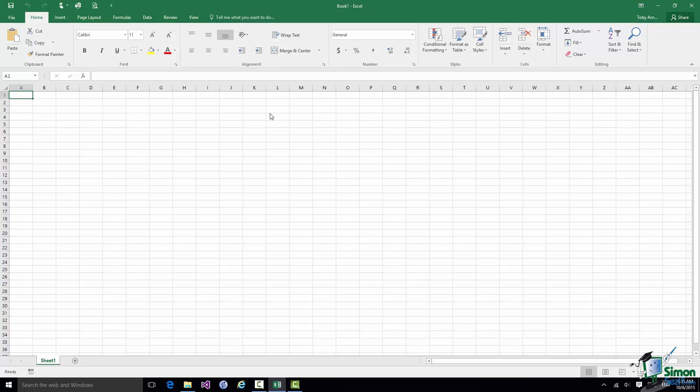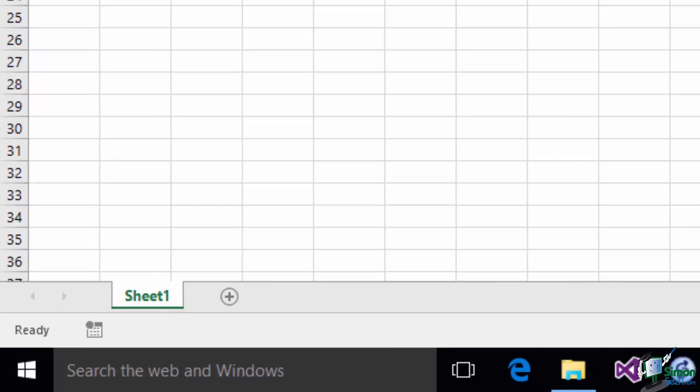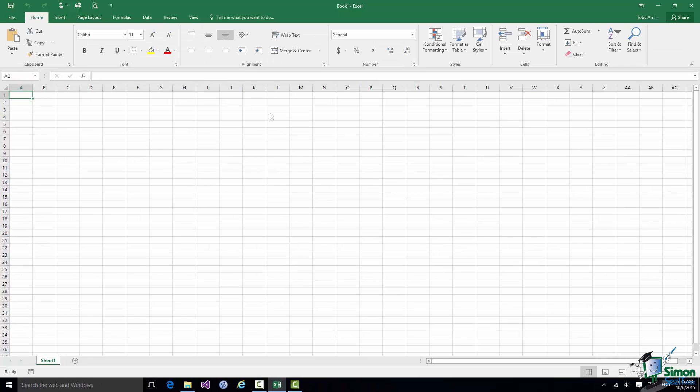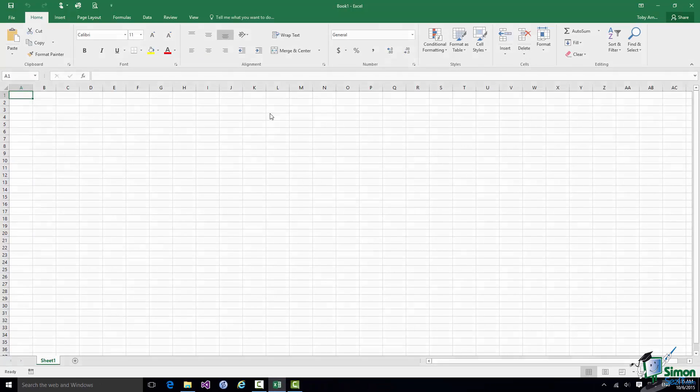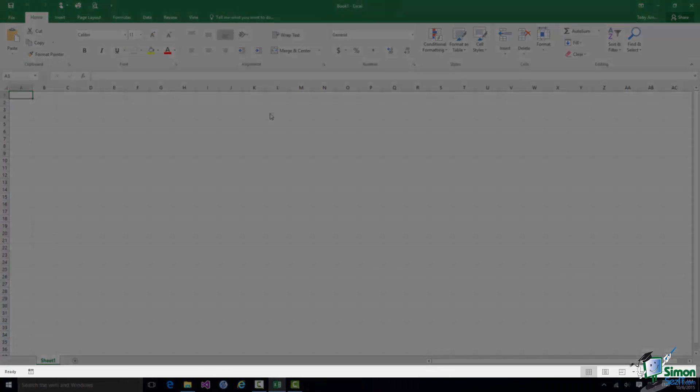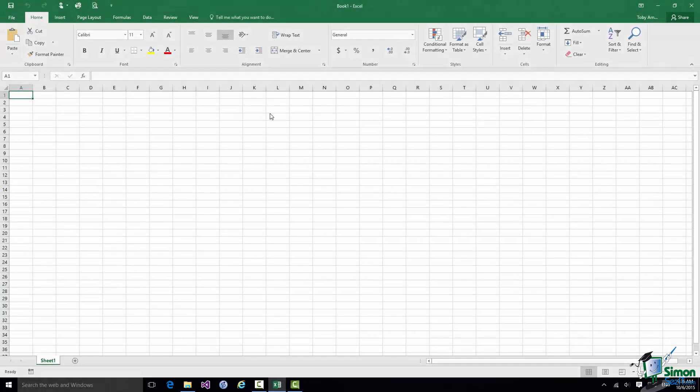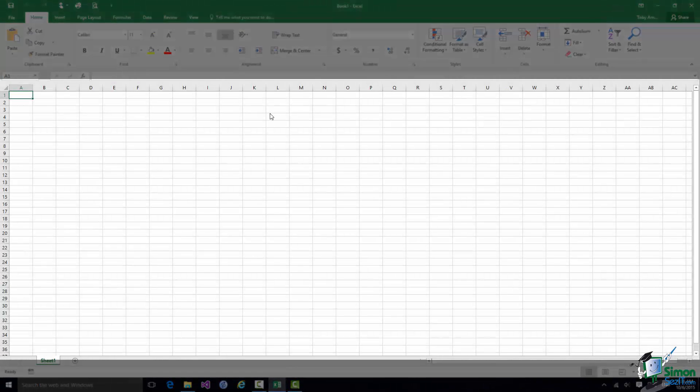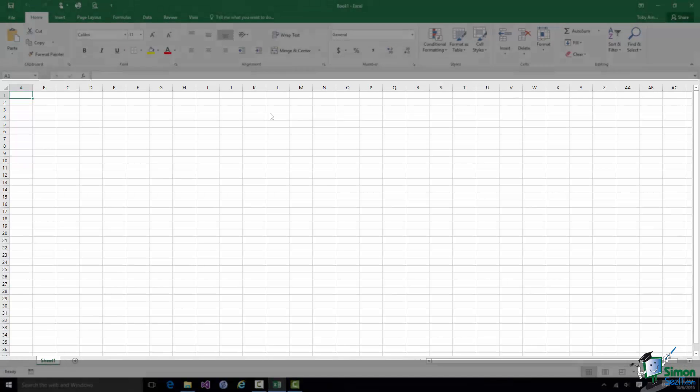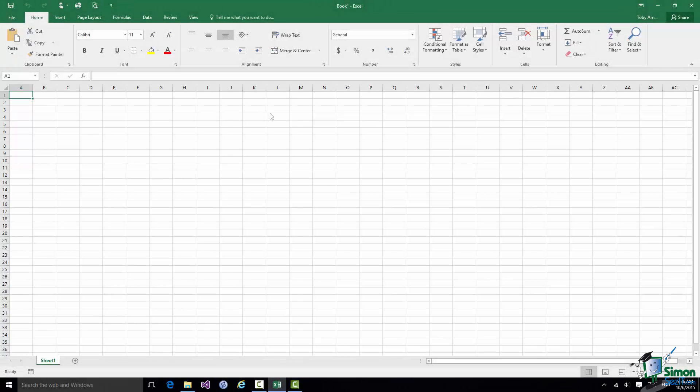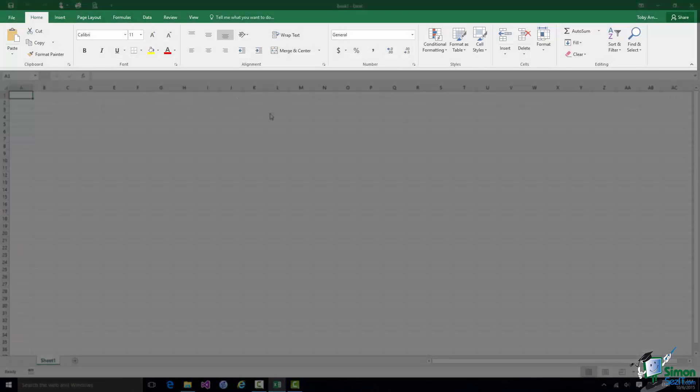Now the workbook is in effect a set of worksheets, and by default in Excel 2016 you get one worksheet when you create a workbook. The name of the worksheet is on this tab at the bottom—it's just by default called Sheet 1. Below where it says Sheet 1 you've got a thing called a Status Bar. Above the sheet, the sheet is this whole rectangular area here, there is an Entry Bar and there is the Ribbon.